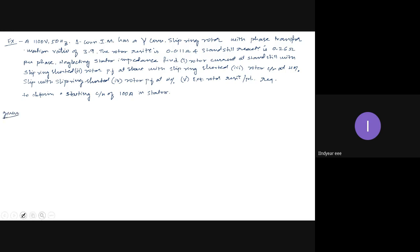The problem statement: A 1100 volt, 50 hertz delta-connected induction motor has a star-connected slip ring rotor with a phase transformation ratio of 3.9. The rotor resistance is 0.011 ohms and the standstill reactance is 0.26 ohms per phase. Neglecting stator impedance, find: rotor current at standstill with slip rings short-circuited, rotor power factor at start with slip rings shorted, rotor current and power factor at 4% slip with slip rings shorted, and external rotor resistance per phase required for a starting current of 100 amperes in the stator.